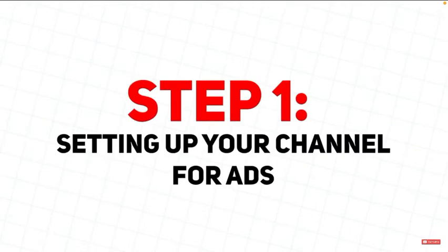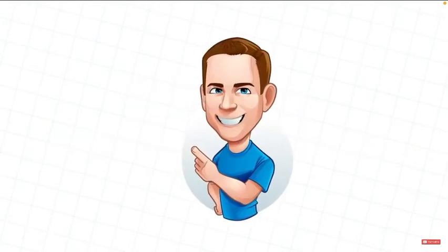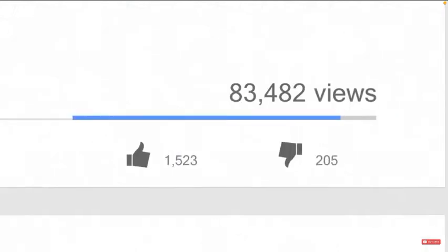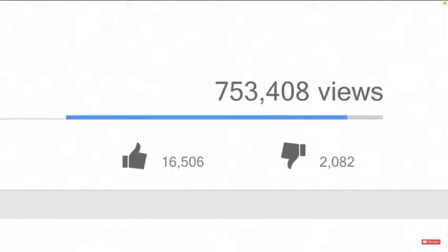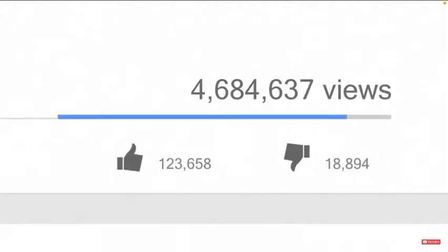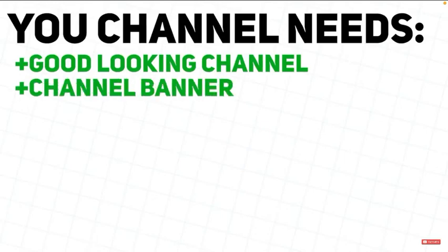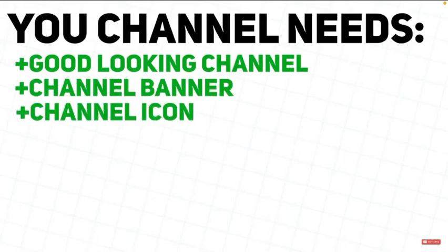Step 1: Setting up your channel for ads. In order for your channel to be set up properly for ads and for it to actually get the best results, you need to have a good-looking channel. You will need a channel banner and a channel icon.